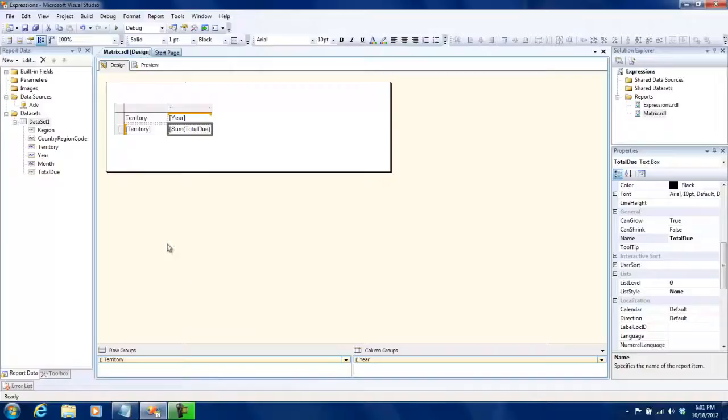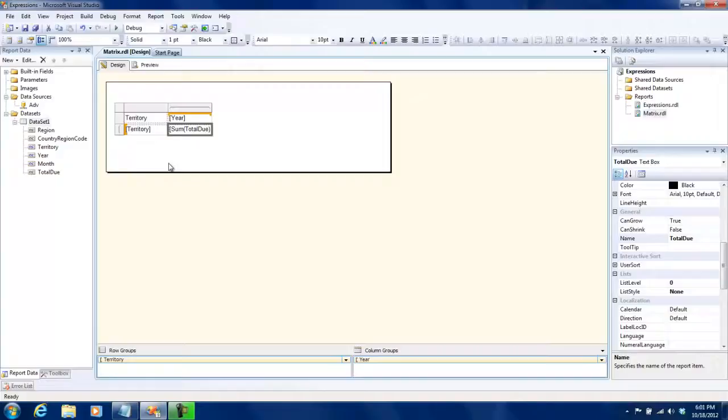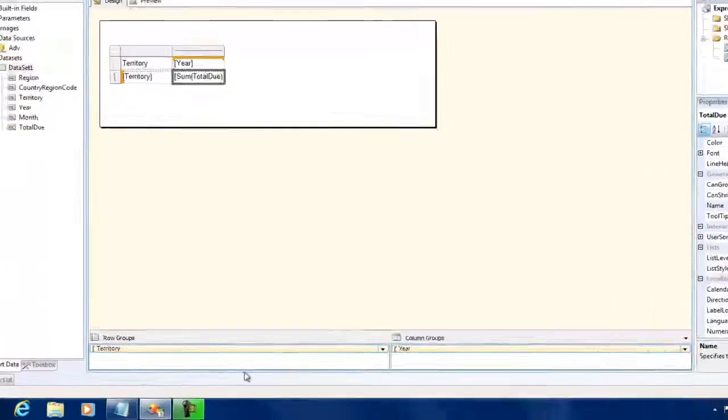What we need to do is add a child group inside the territory, which is basically the country region code. The territory gives you the uppermost data and then you can drill down into that and look at the total view that is split up into country region codes.